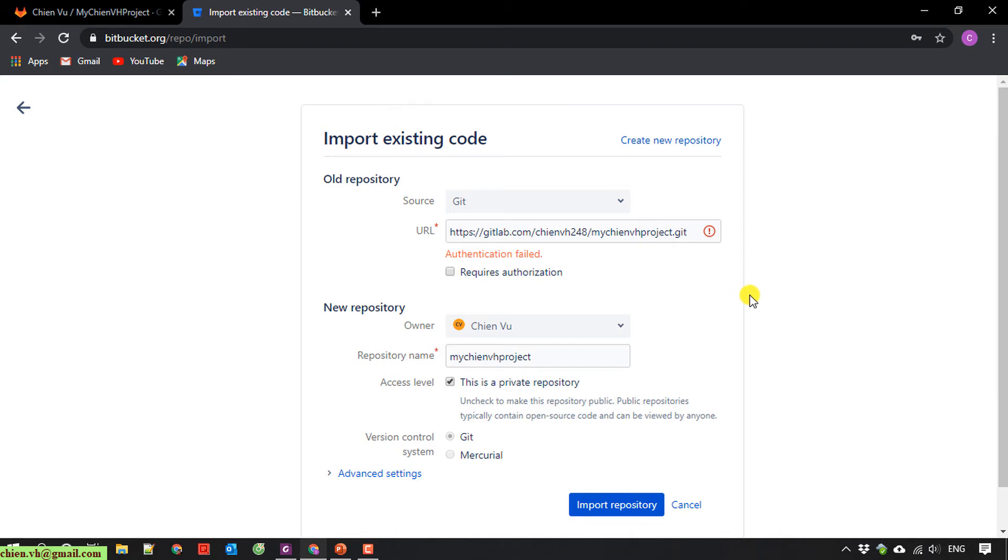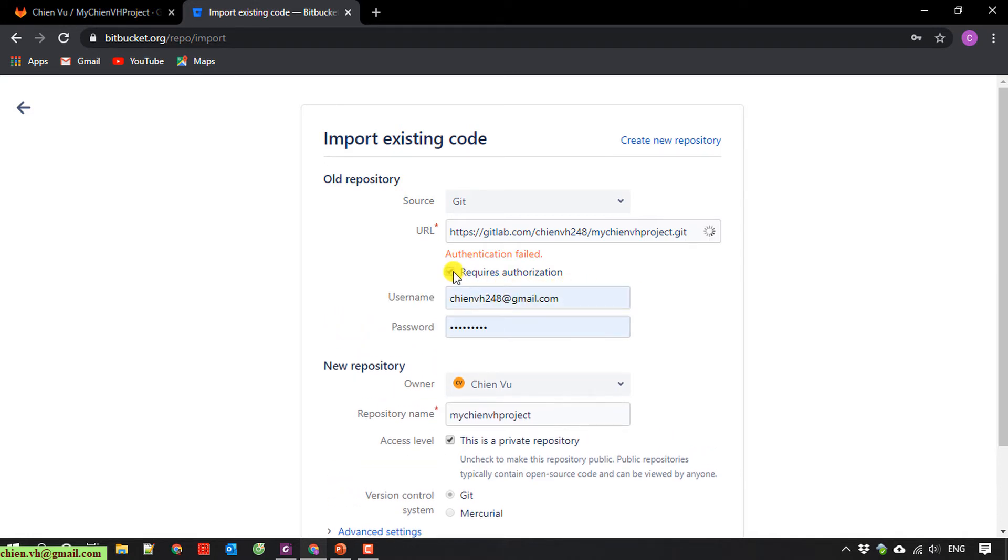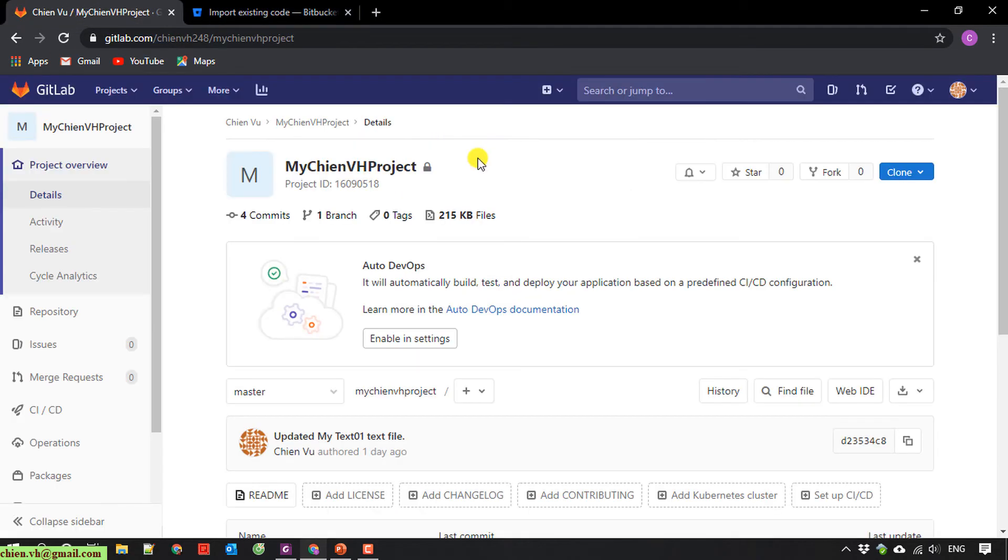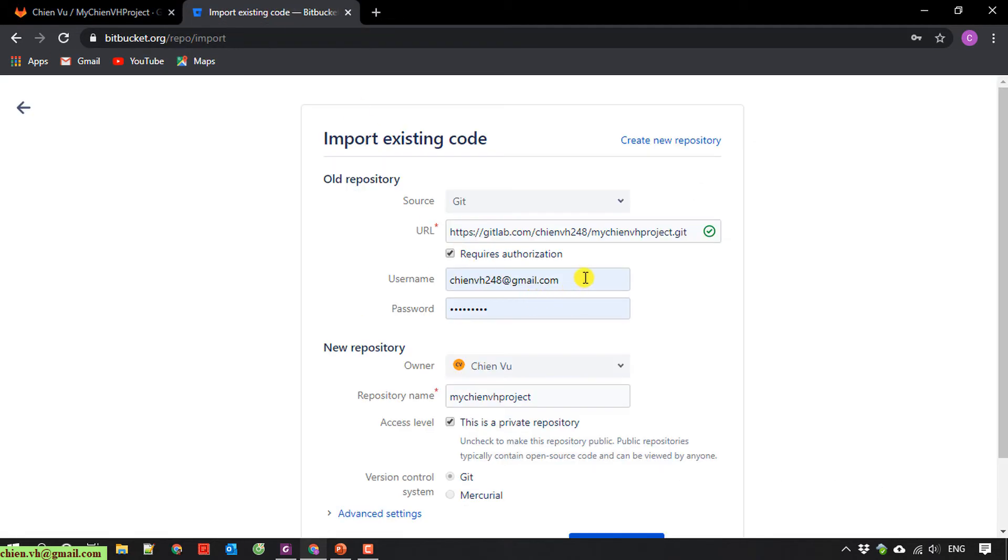You check the required authorization option here. And after that, you provide the account. So here, you have to enter the email of the GitLab project. Here, this is my email and the password.